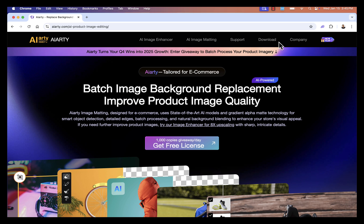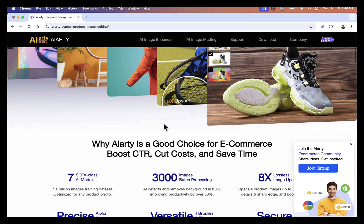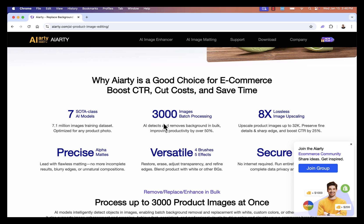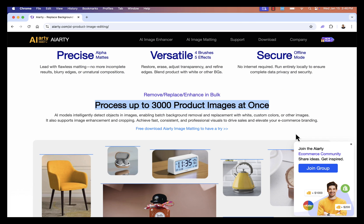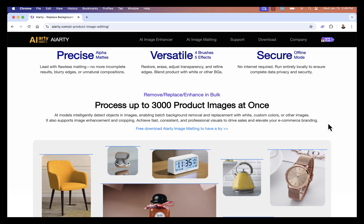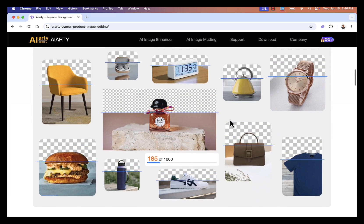It's going to allow you to do things like batch image background replacement. You'll be able to improve product image quality. With AIRD's image matting, it uses literally state-of-the-art AI models to get your images at the highest quality level. It's going to remove backgrounds and do whatever you want. It's an incredible choice for e-commerce entrepreneurs because the bottom line is you're going to boost click-through rate, cut costs, save time, and make more money. You could literally process up to 3,000 product photos at once — that's an entire store's worth of product photos — remove backgrounds, replace things, enhance quality, all with AIRD, all in bulk.